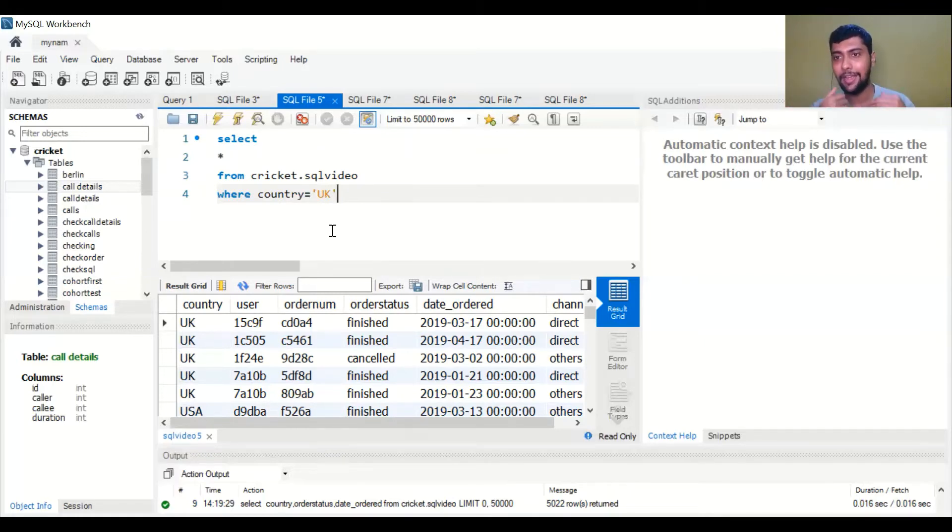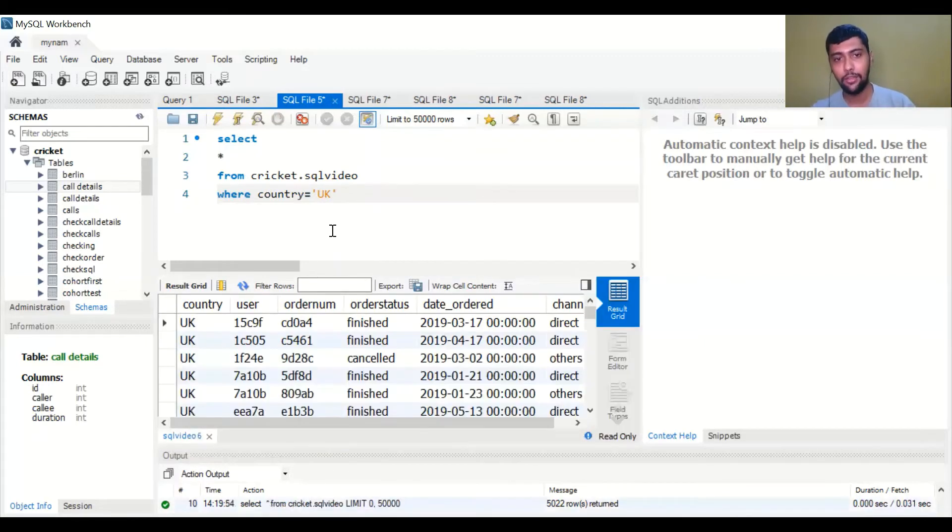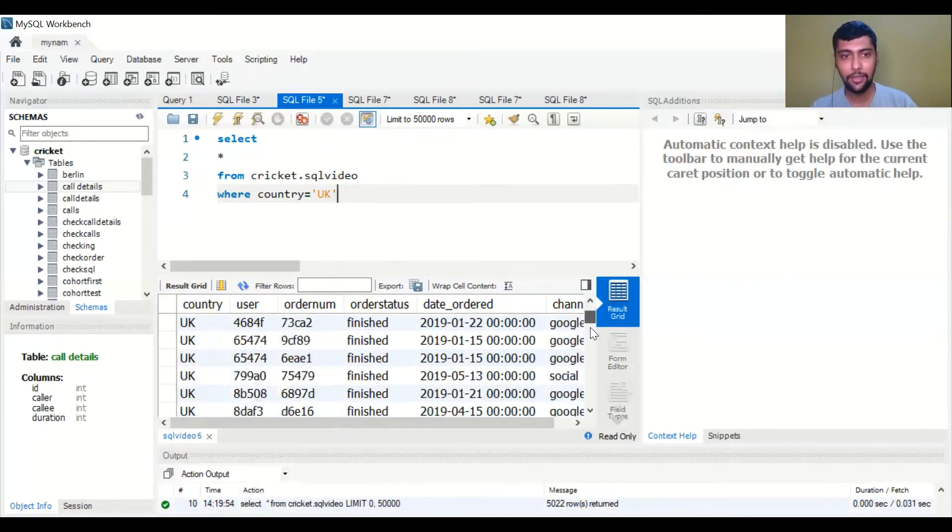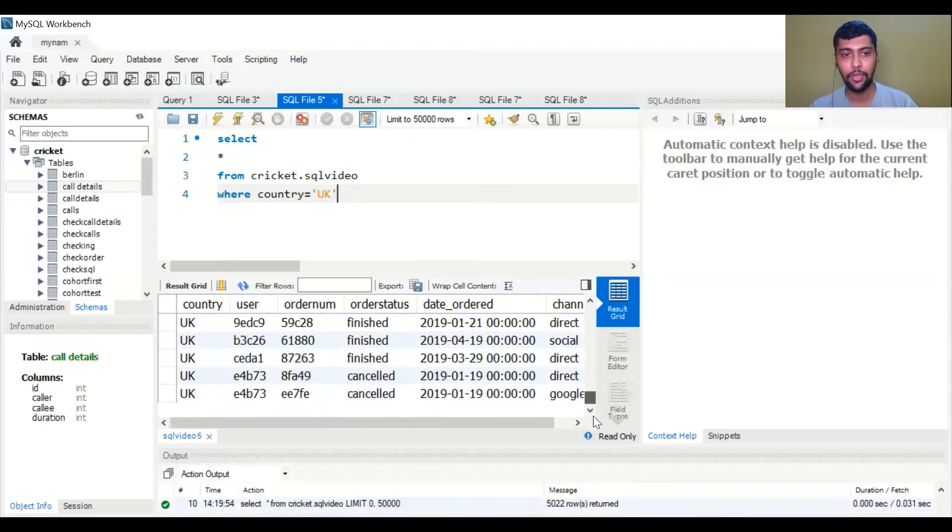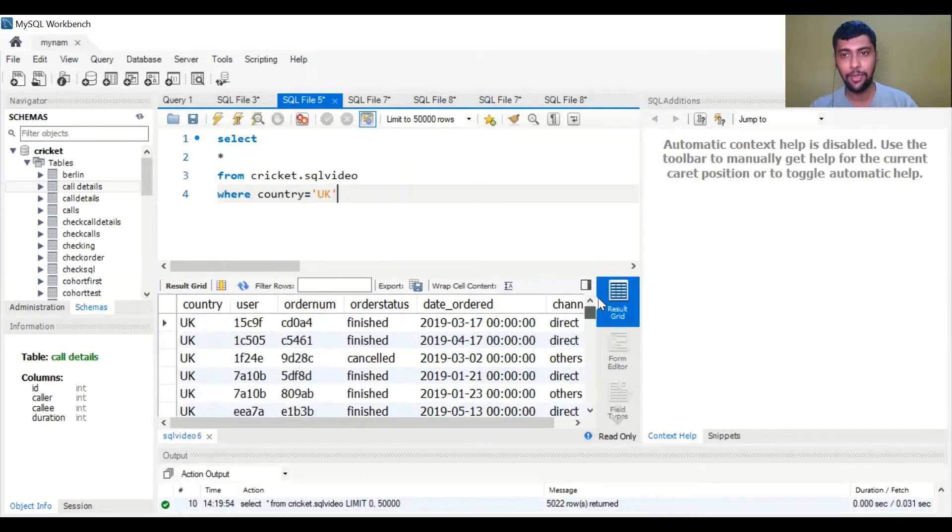It's very much like English as you see, very simple. Now you run this and what you will see is you will only get the rows which had country equal to UK. The USA rows have been eliminated. This is a simple WHERE clause.